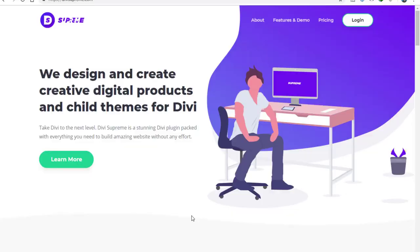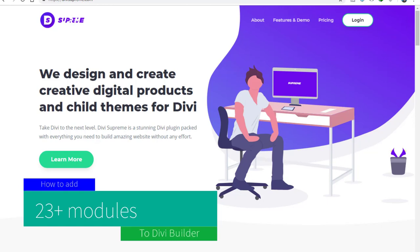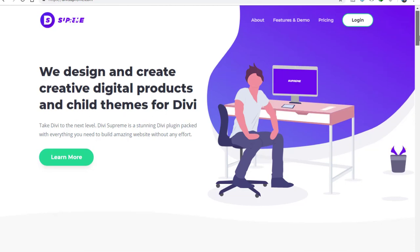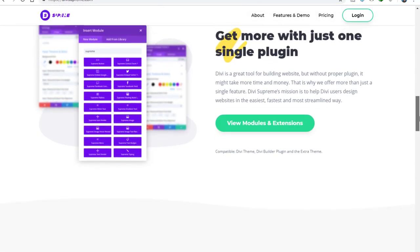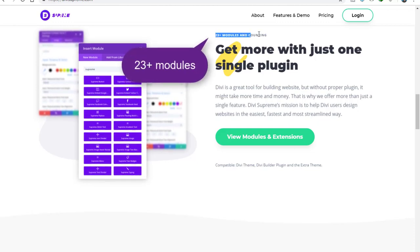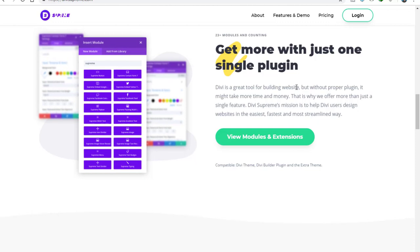In this video I'll show you how you can add 23 plus modules to Divi Builder. It's very simple — we can add them by installing a plugin on our website. This is the official website of the plugin called DB Supreme. They create digital products and child themes for Divi. As you can see right over here it's saying 23 plus modules and counting, with more coming very soon.